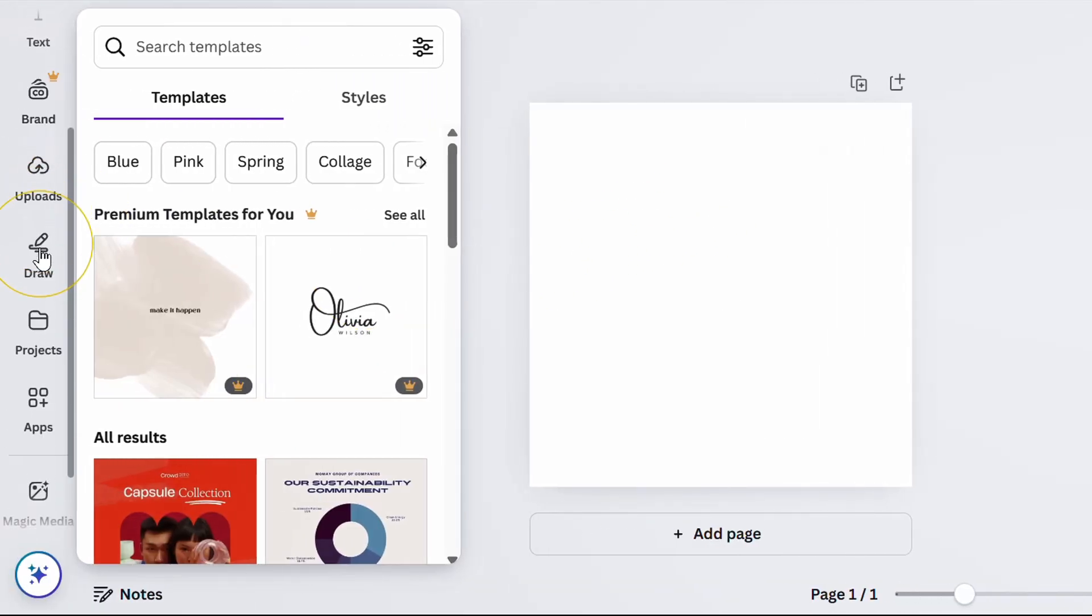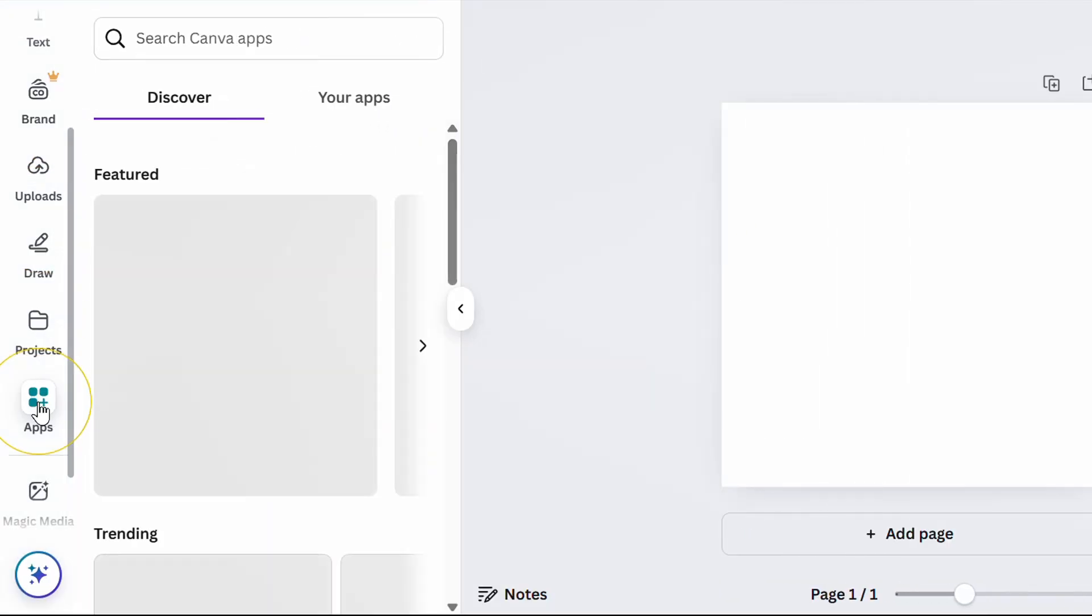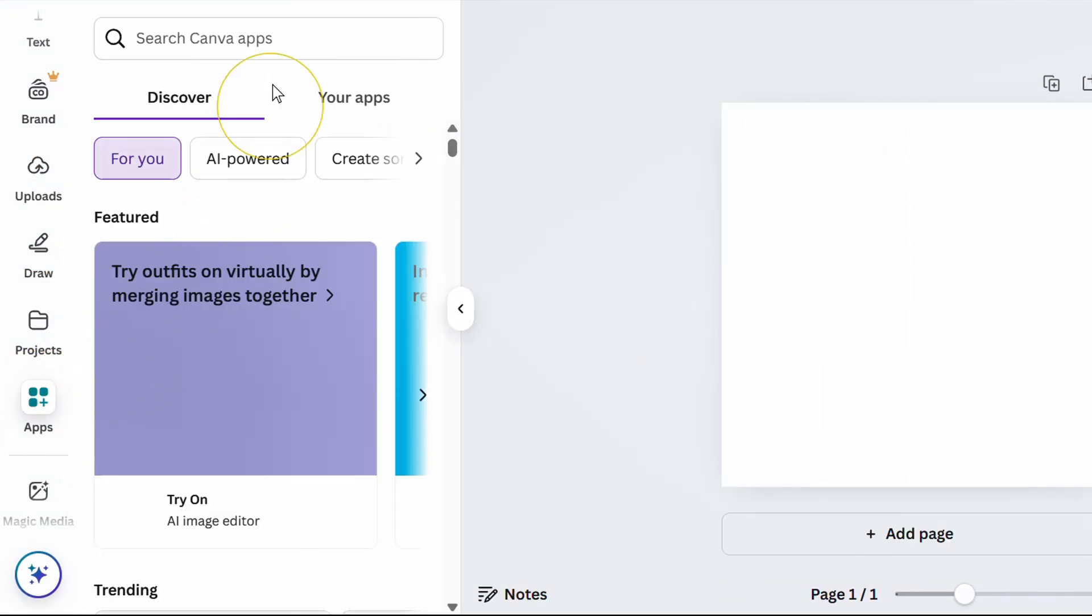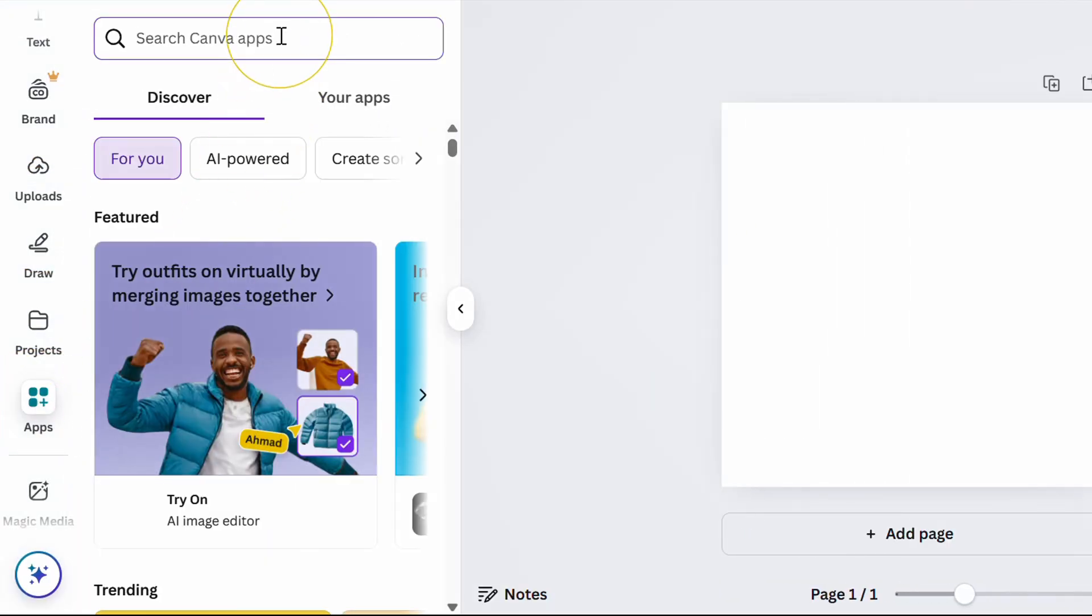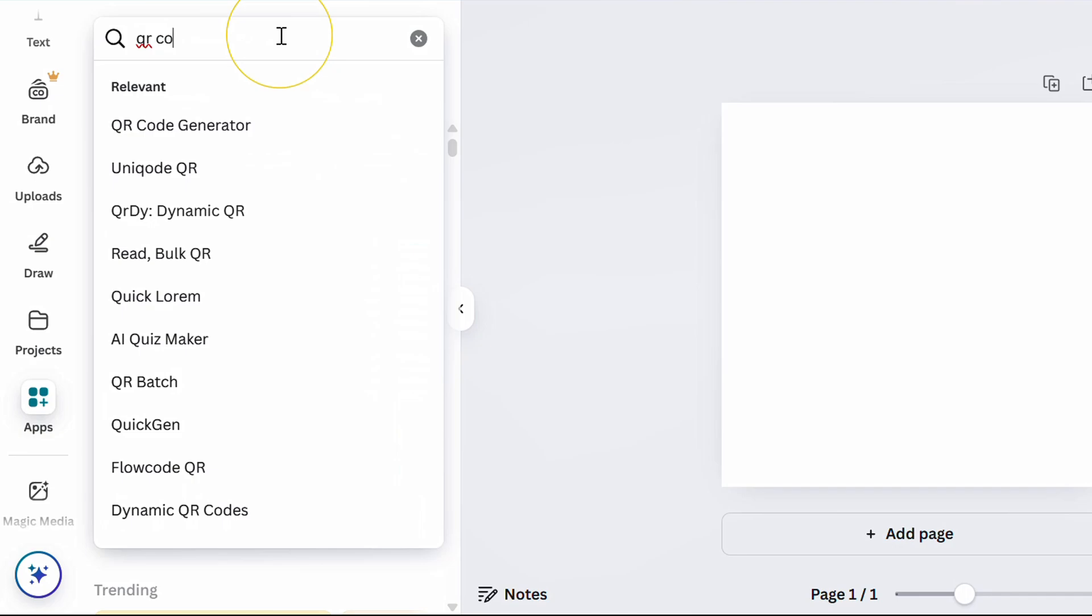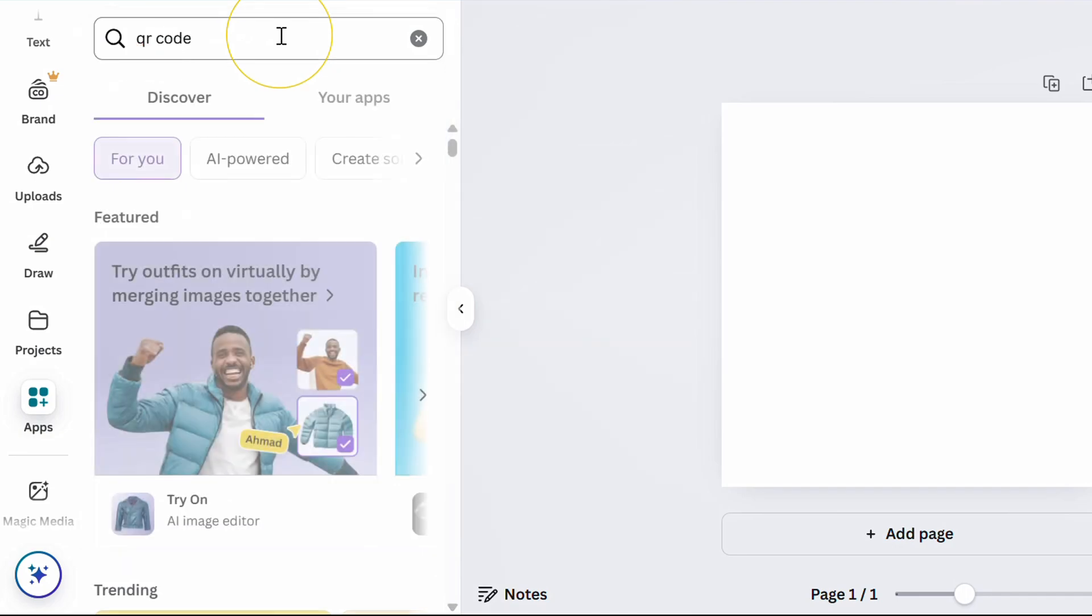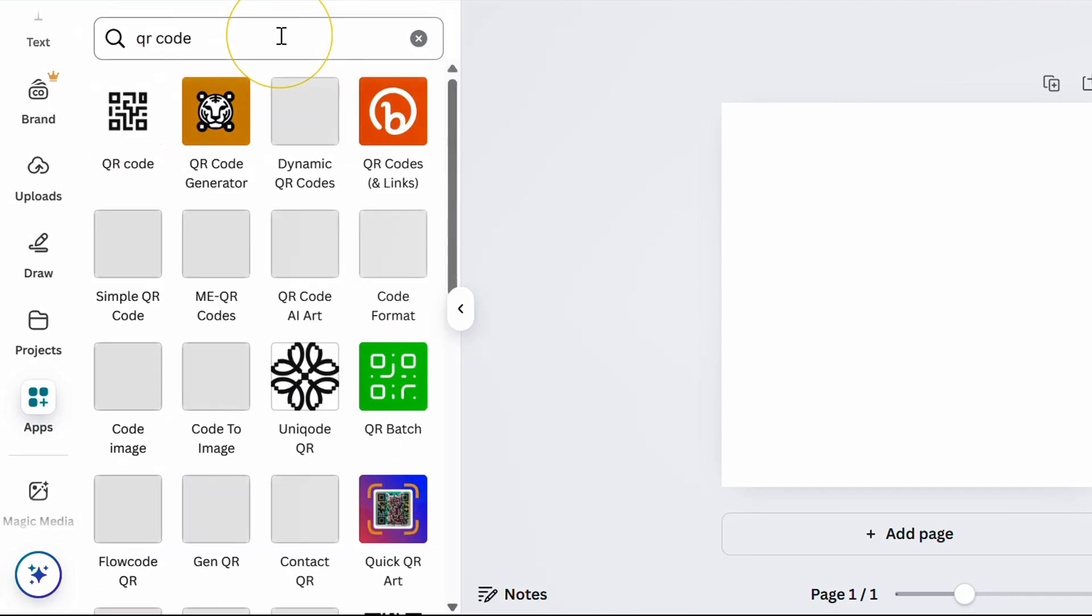Next, click the application icon and search QR code. Select this one.